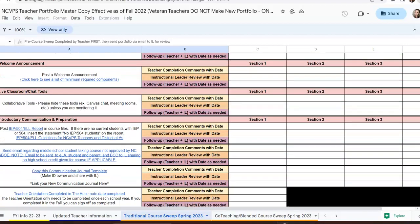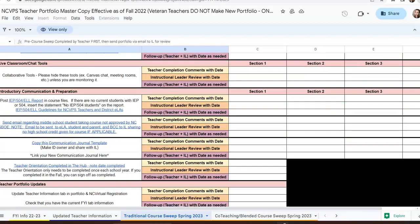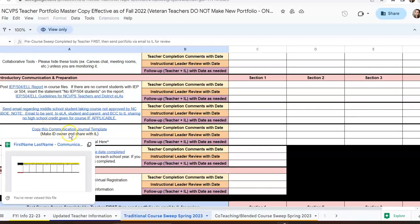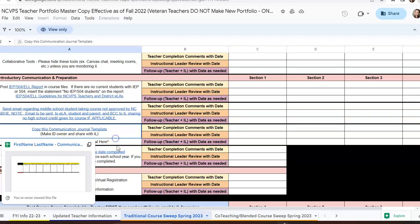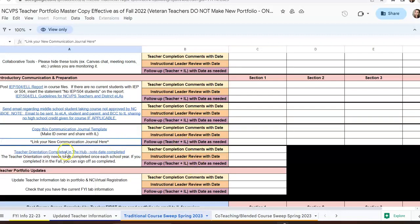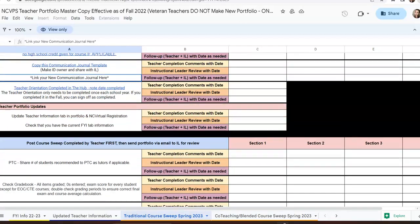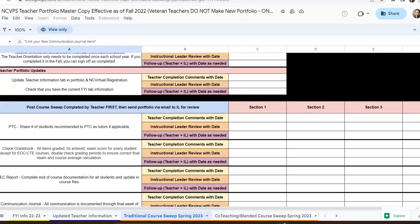You're also going to use this to link your communication journal. You'll use this template right here to make a copy and create your communication journal, and then you'll link that here as instructed as you go through. At the end of the year, you'll also use this for your post-course sweep.